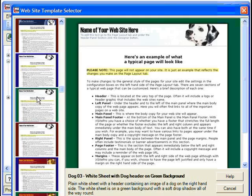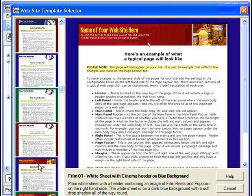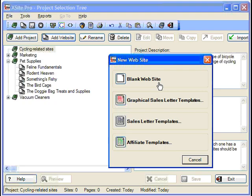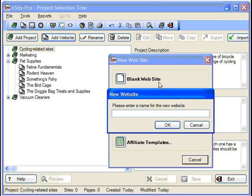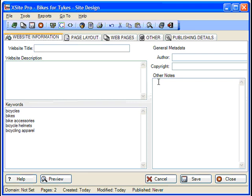While the templates are excellent for putting a site together in record time, for full flexibility, it's best to start with a blank website, and we'll build an entire site from scratch as we progress through this tutorial series. I'll call this site Bikes for Tykes, since it's going to be a site for children's bicycles.